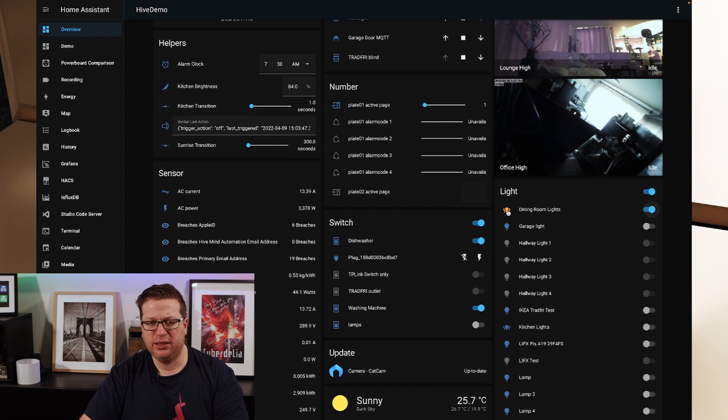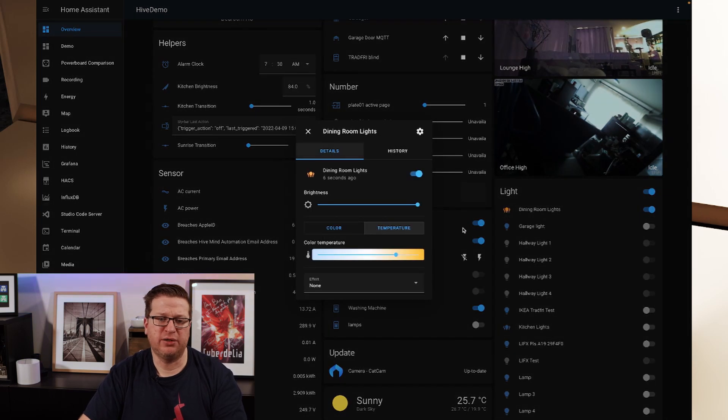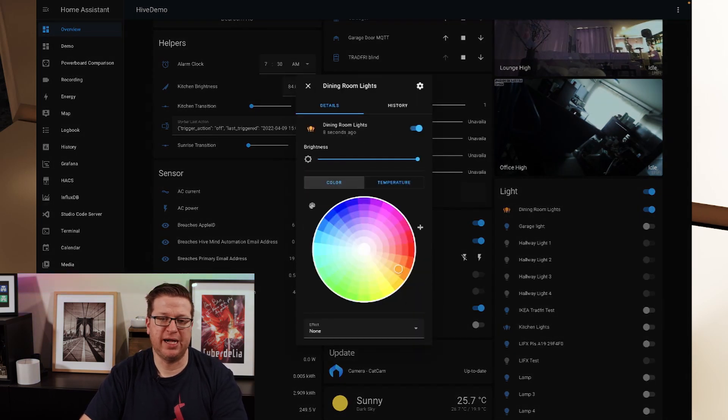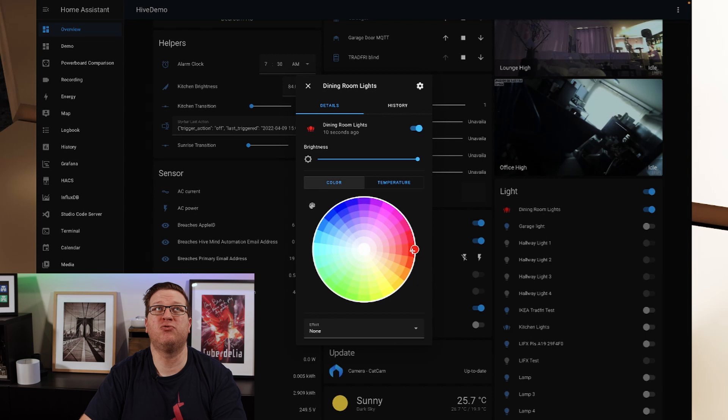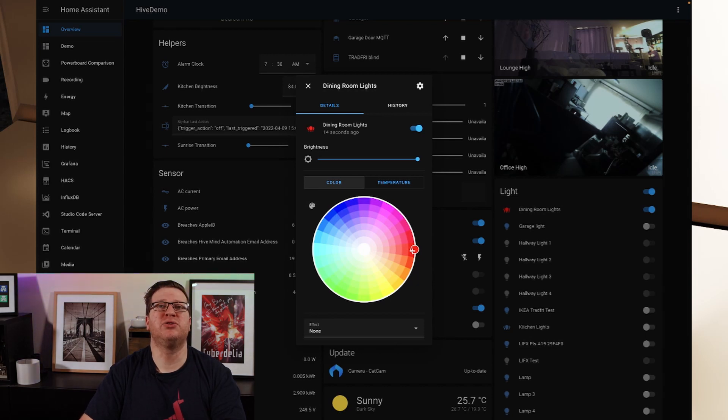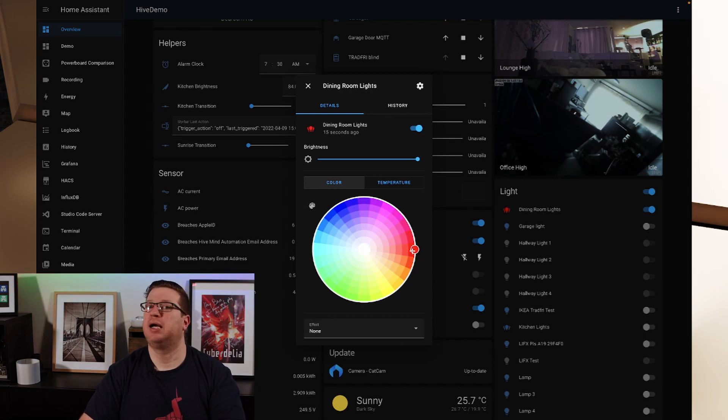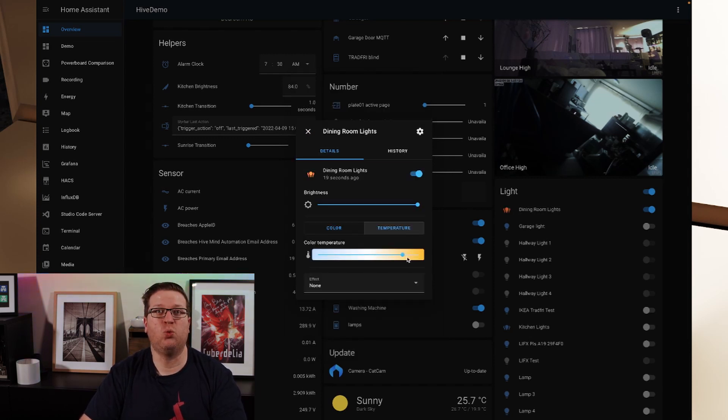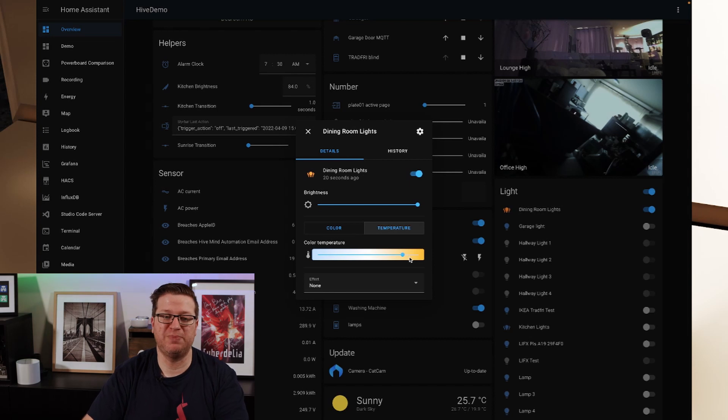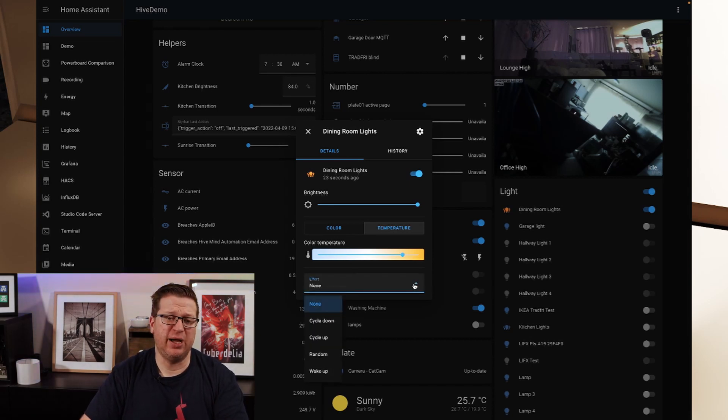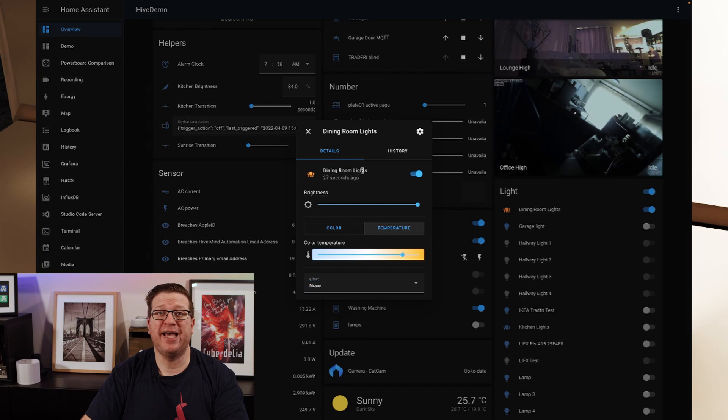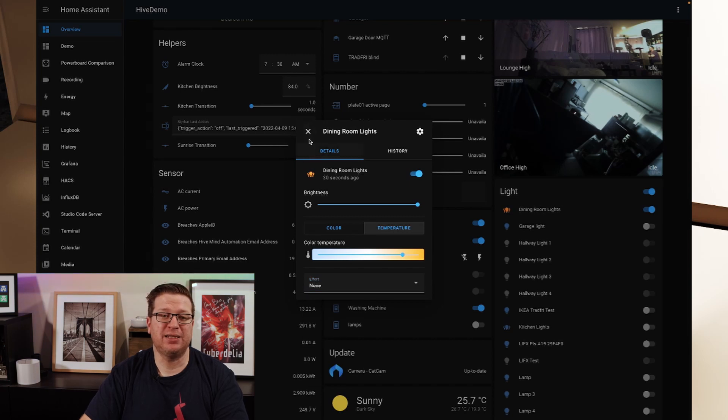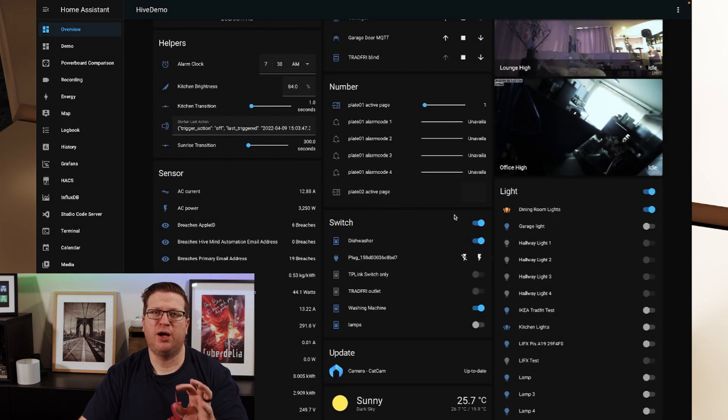We can click on the icon here and we have control over the color or the temperature. So if I hit red, those are all going to change to a red color. And if we go back to temperature and go to a warm white, those will change back to a warm white. And we've also got the different effects. So that is the light group.